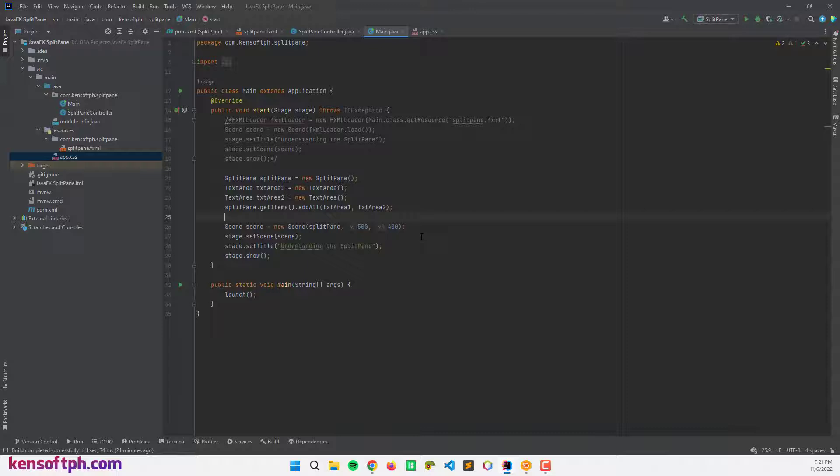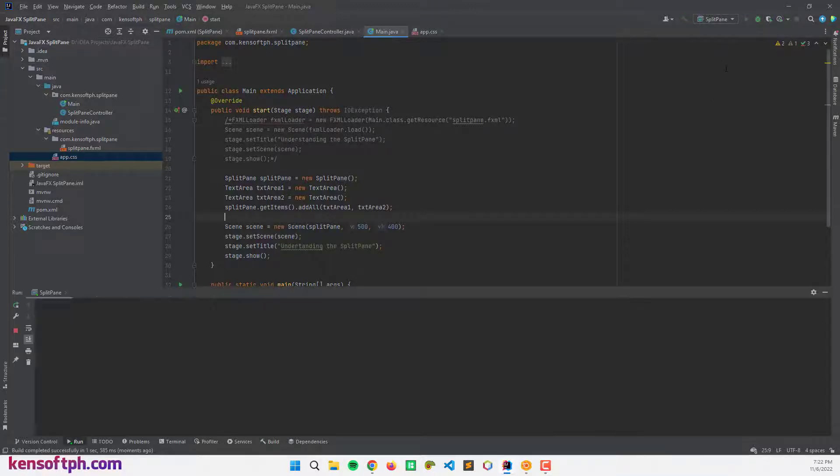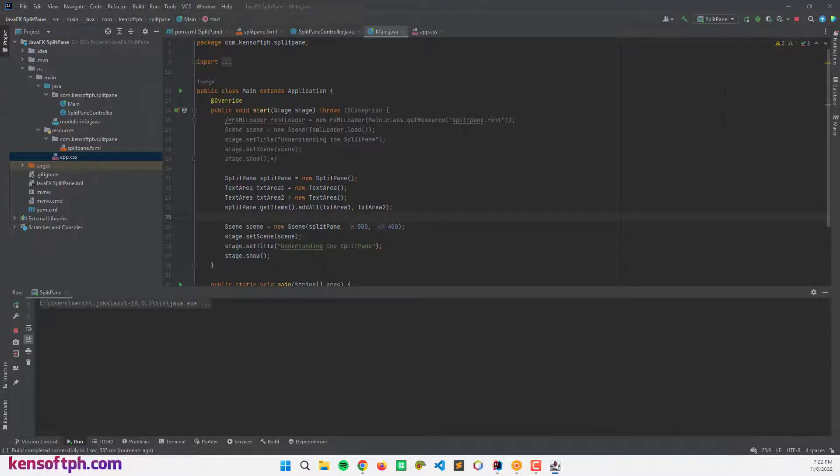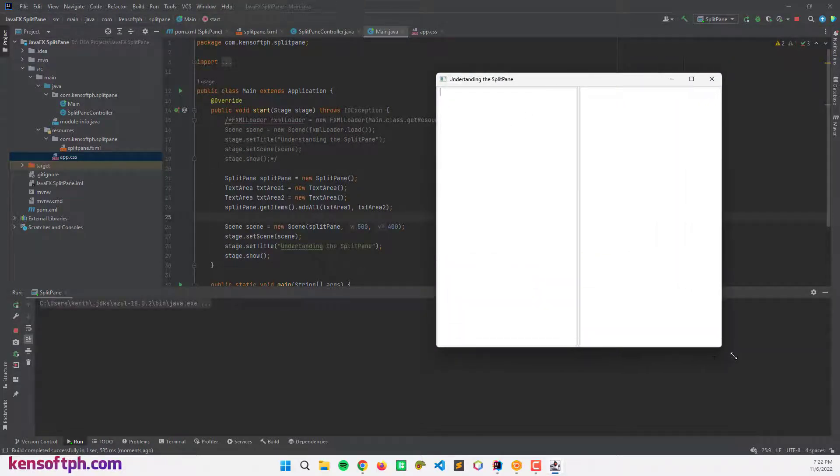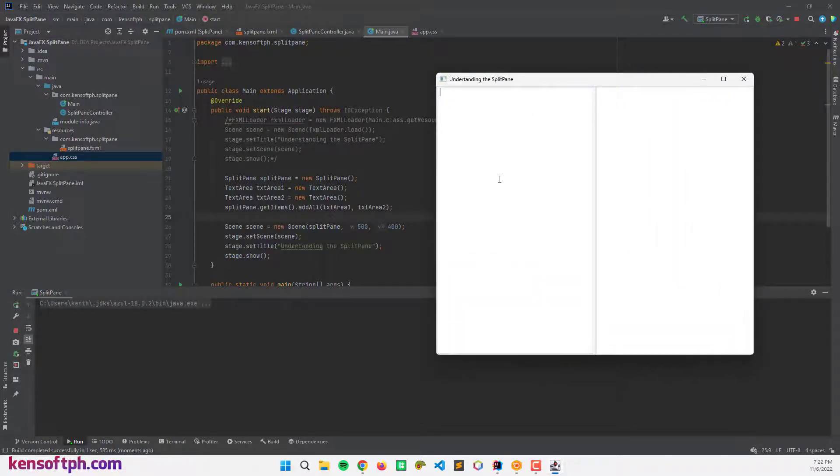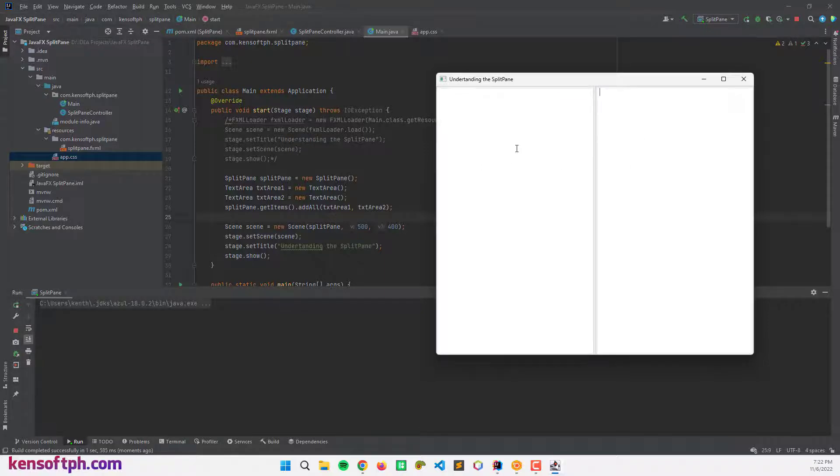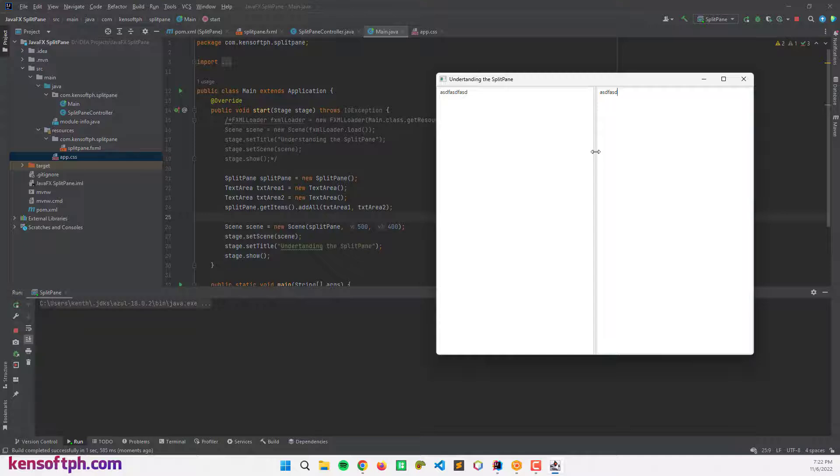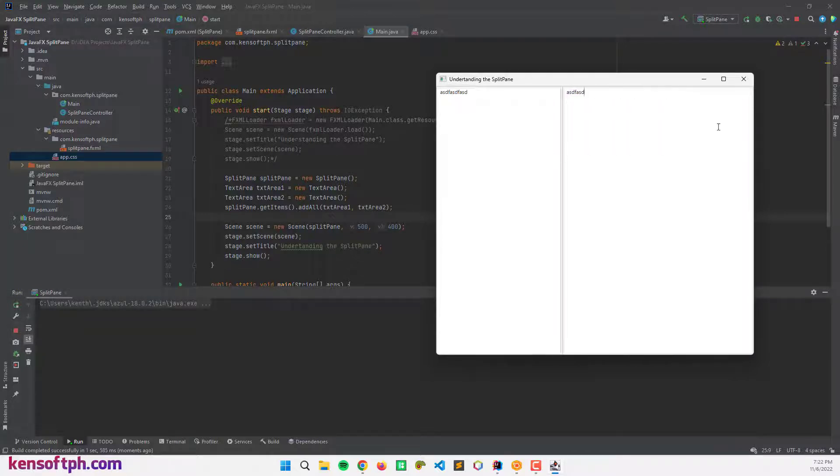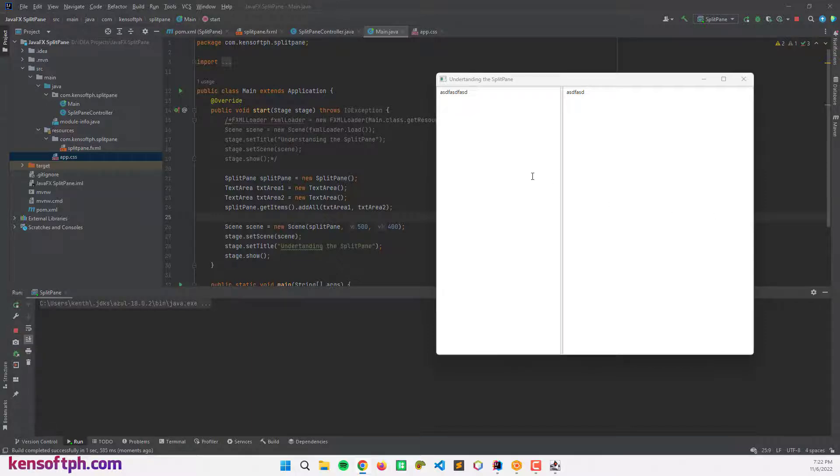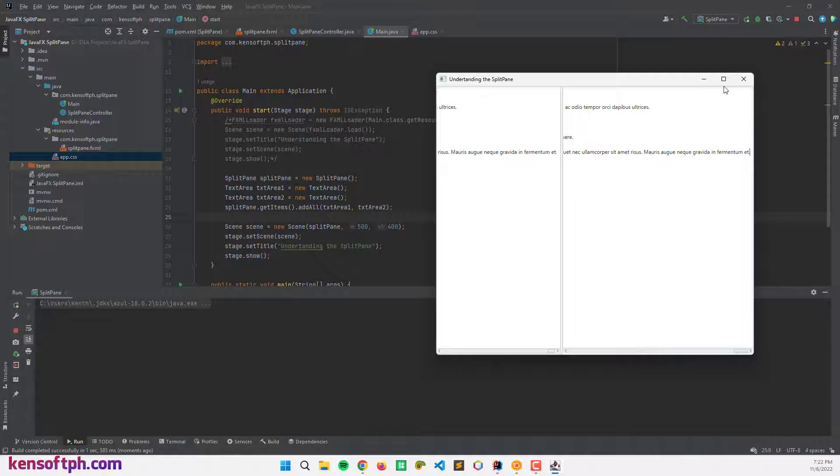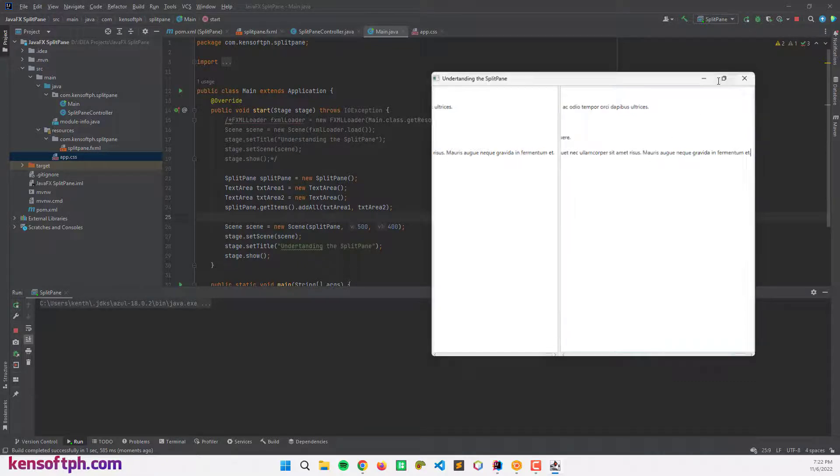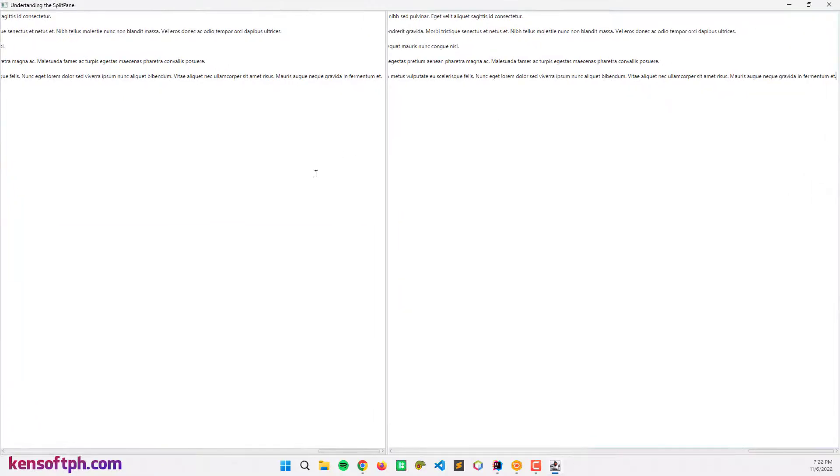Let's try to run our application to see what that looks like. Now this is our split pane container, and we have text area one and text area two. We can type something here and we can drag the split pane like this. I'm gonna copy the Lorem Ipsum generator and paste that here.